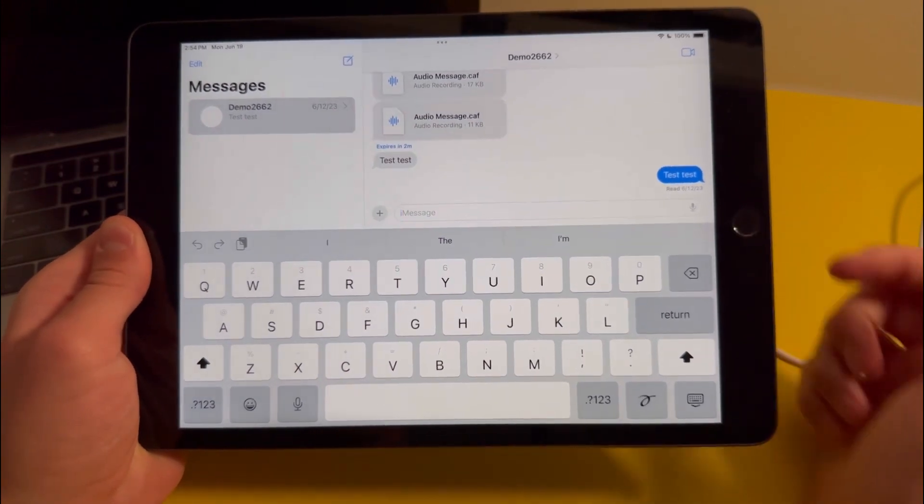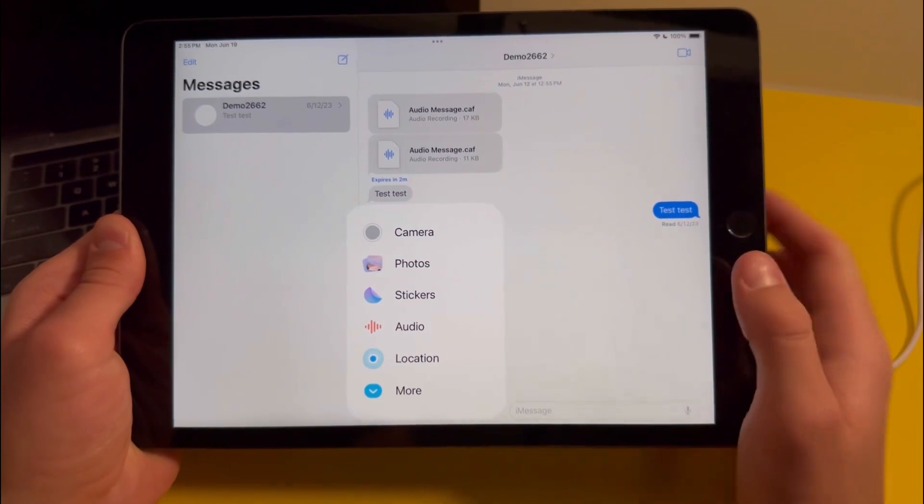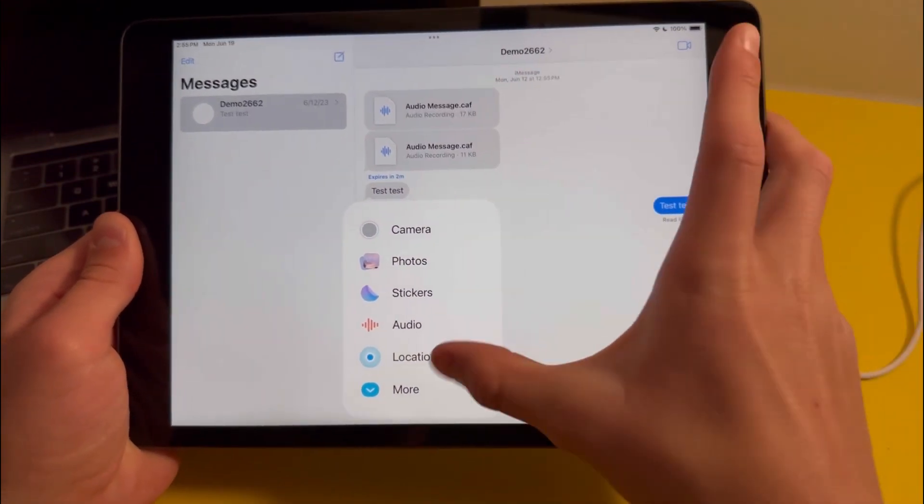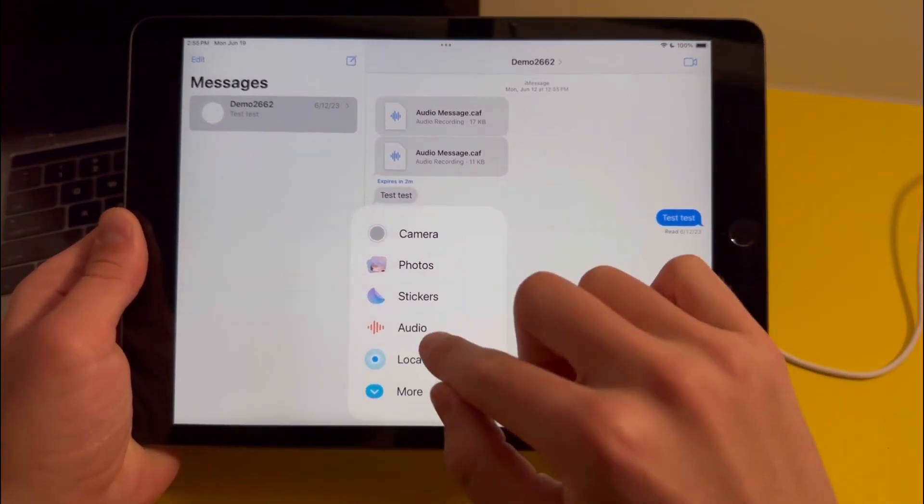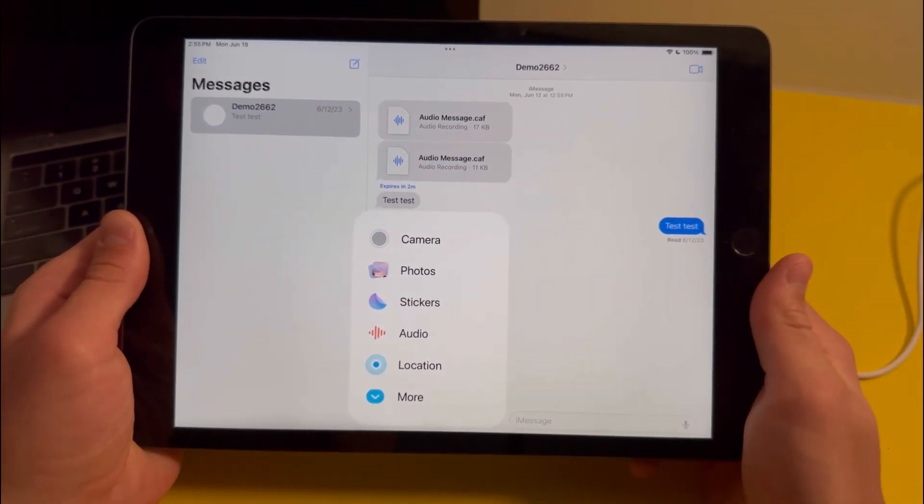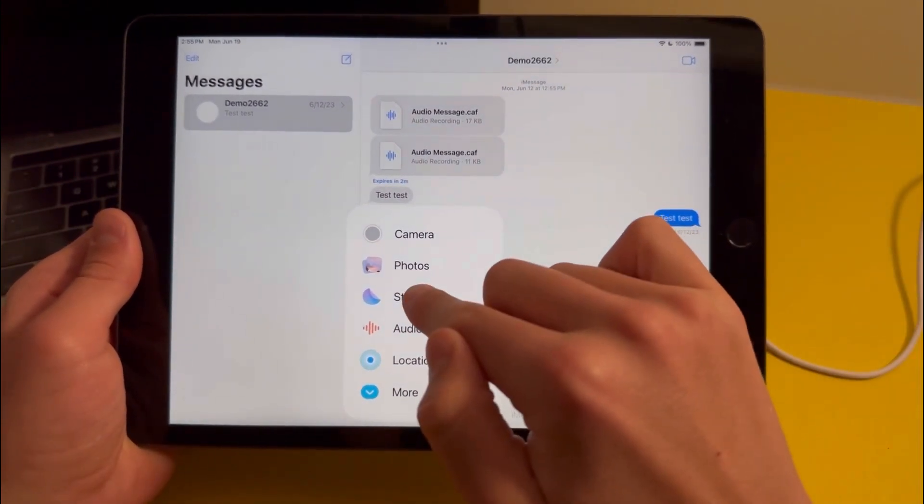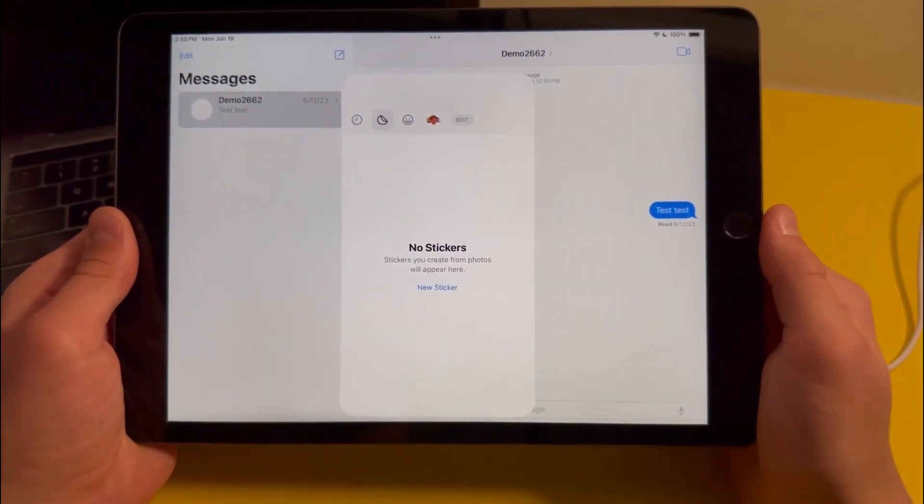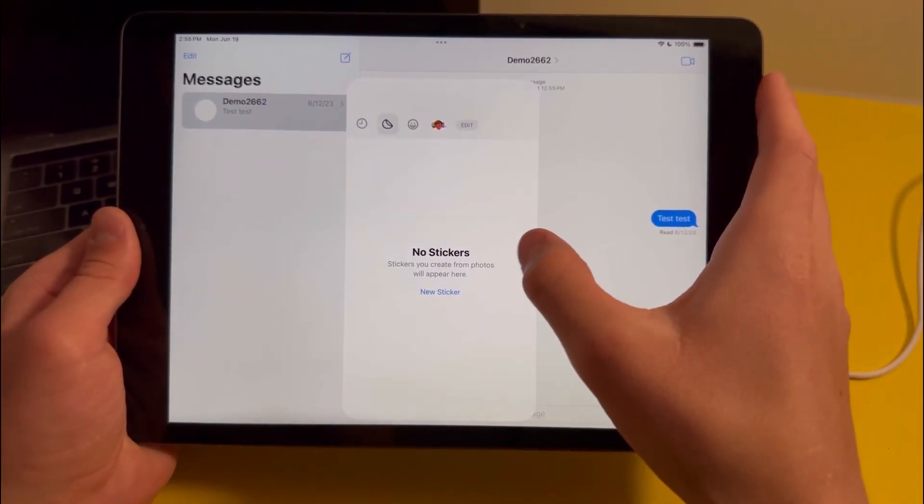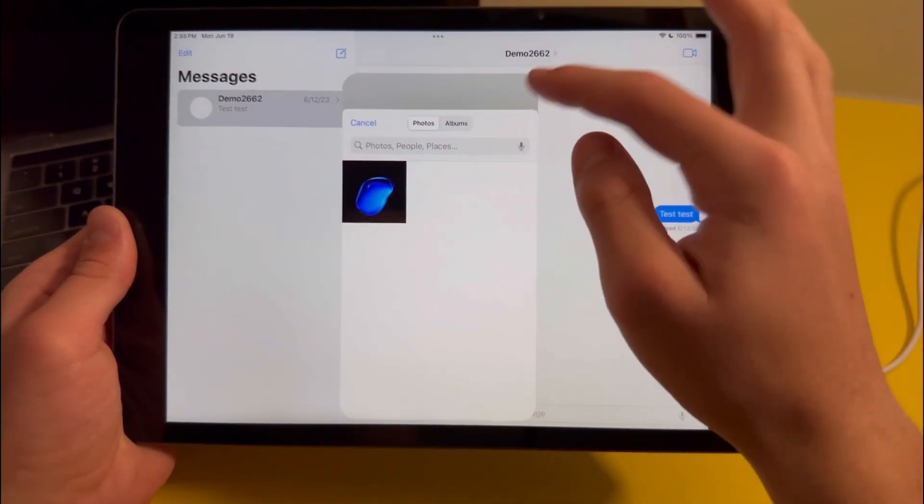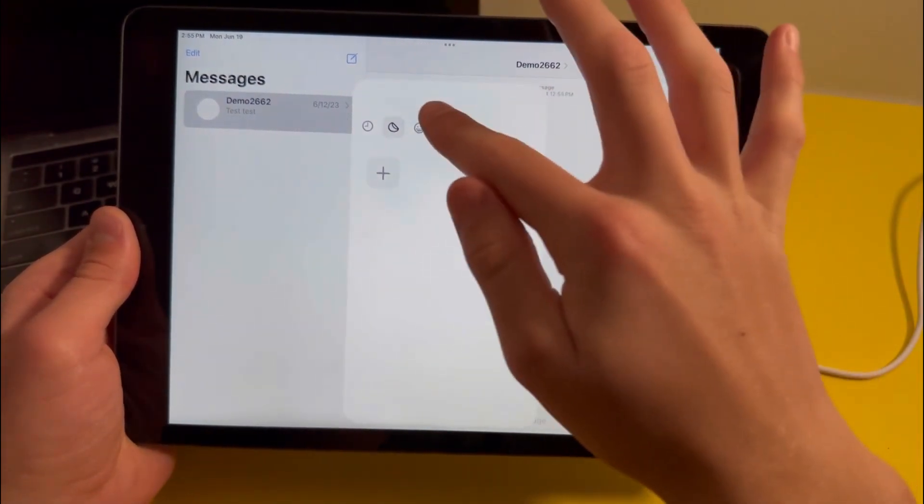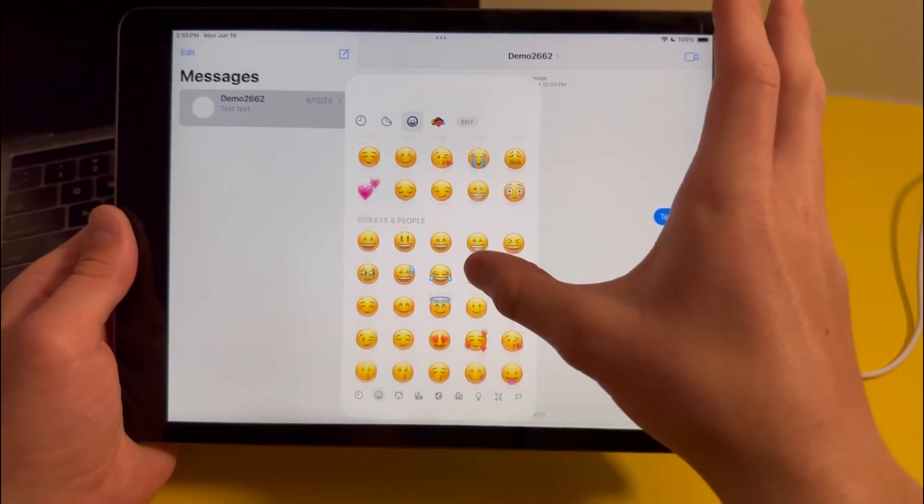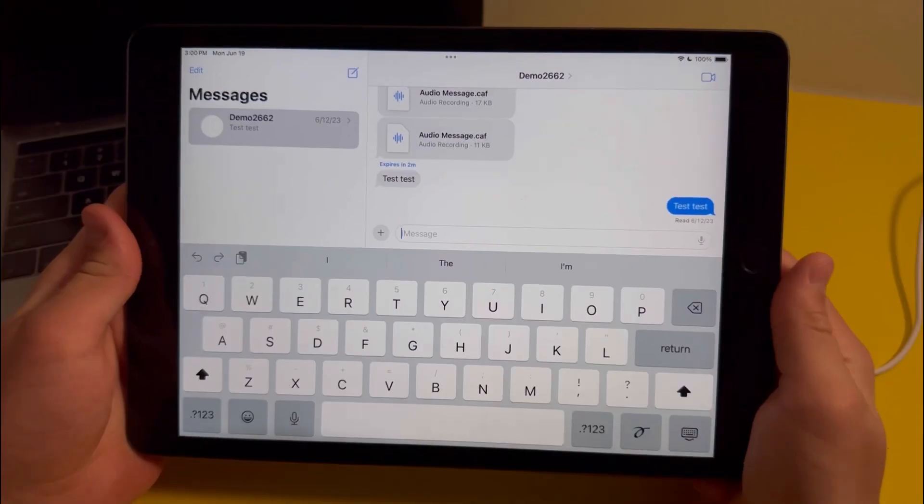You also might have noticed this new plus icon, and basically this is where all the stickers got moved. This is also where Apple moved their audio recorder to. On top of that, there's a new option for stickers. When you press on it you'll be brought over here, and when you press on new sticker it'll bring you to your photos and you can create a sticker using the photos that you have. Apple also added a feature for emoji stickers, and right now they don't work well but once the update is released they should work.